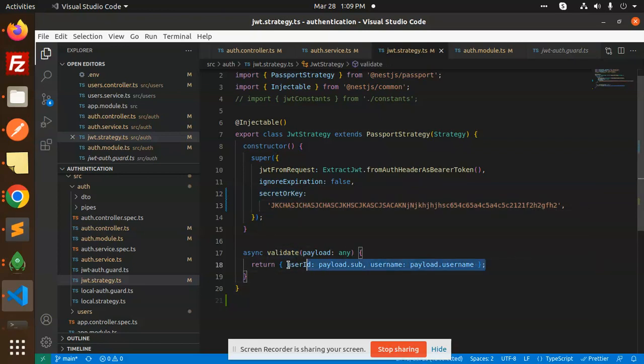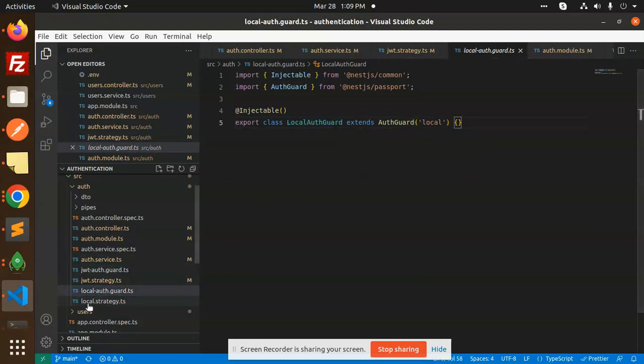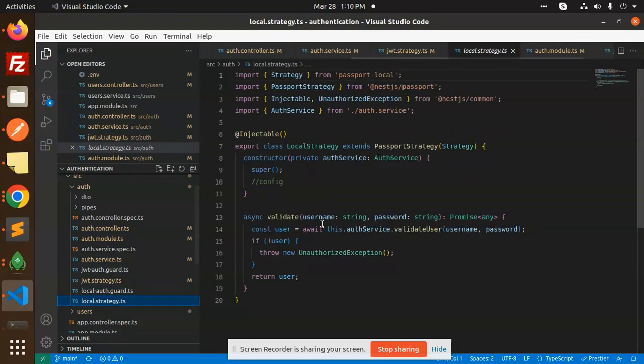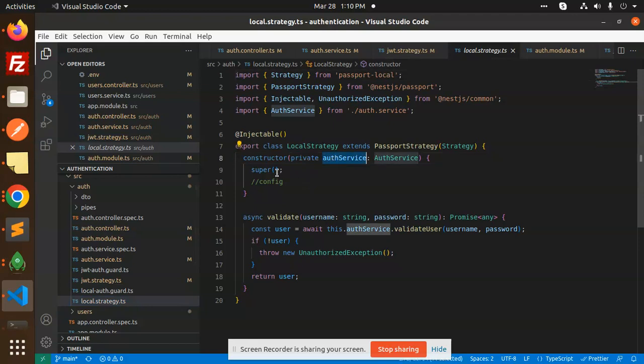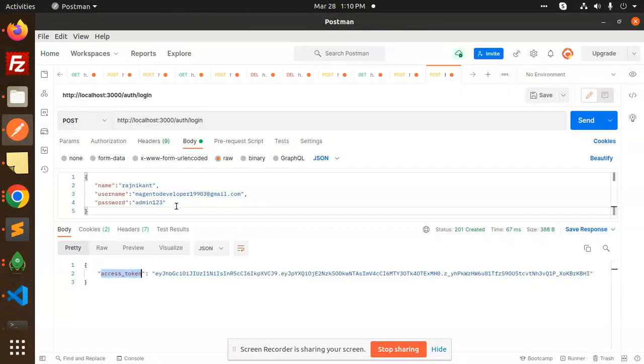Then local auth guard. We add the local and local strategy. Here we have auth service and we are validating the user, whether the user and password is correct or not. On behalf of it we are using this one.